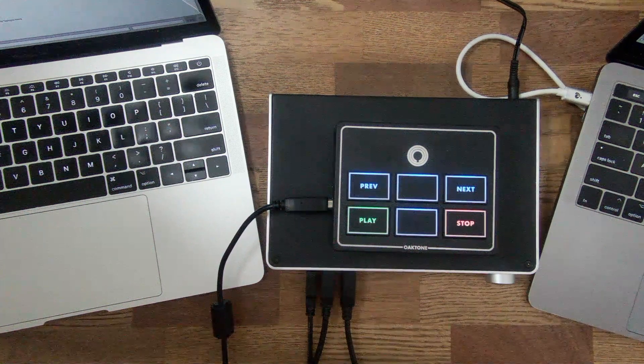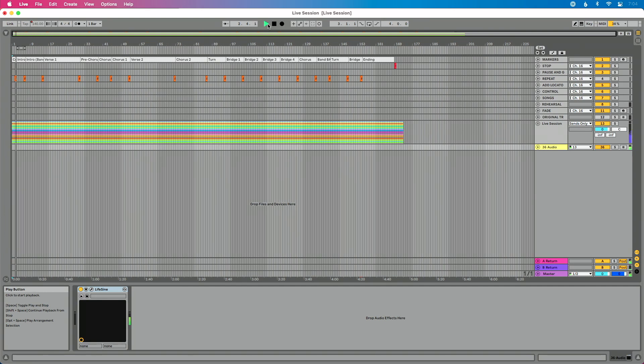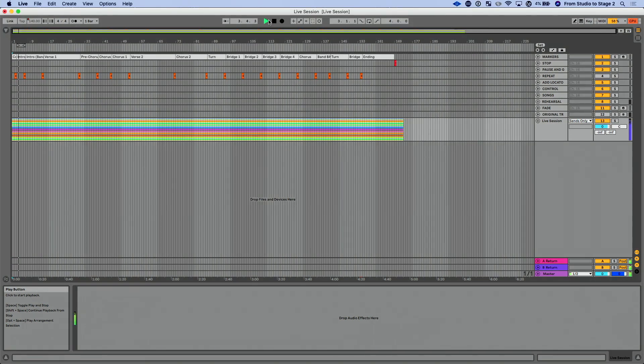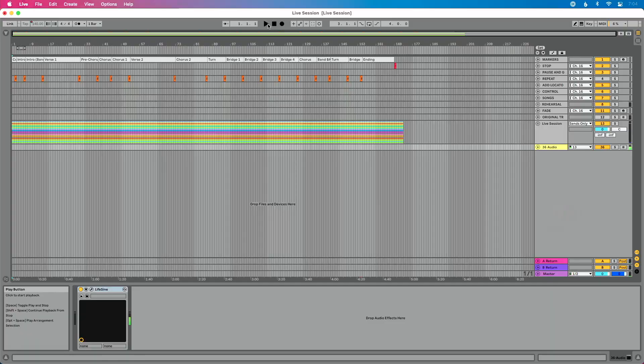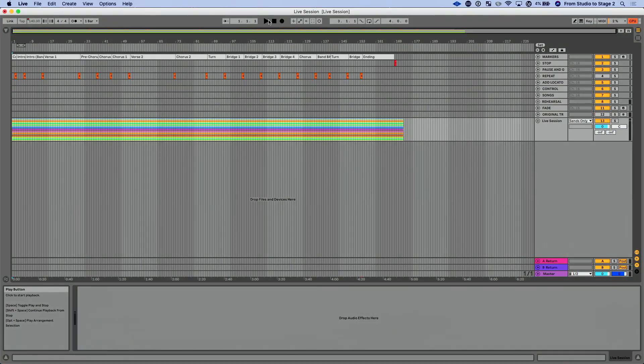I should mention I have the same exact Ableton Live session open on both computers. Now for the final step: I press play on my MIDI controller, and you'll see computer A is running and computer B is running. If I press stop — stop twice to get back to the beginning — you can see playback stopped on both computers, and those computers are perfectly in sync.